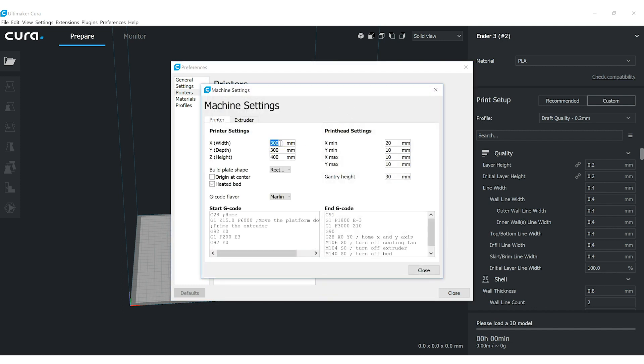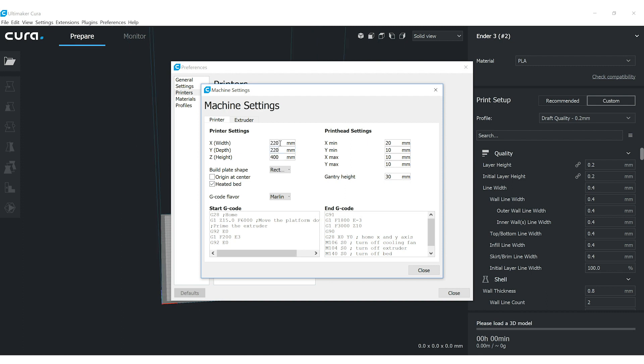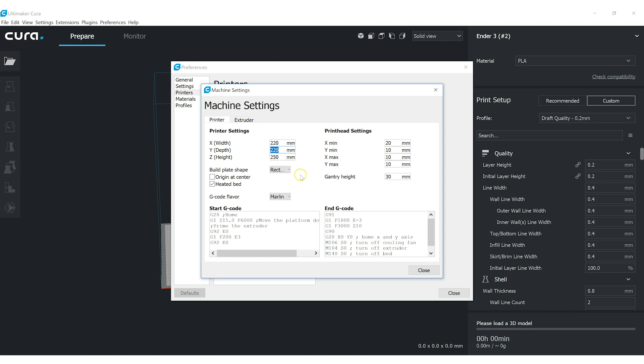And so it's not 300 by 300. It's 220 by 220 by 250. Now on the X and Y, you may be able to squeak out a little bit more than 220. I think when I measured mine, it was a little bit more, but we'll leave the official size in there. It is a rectangular build plate. It's got a heated bed. We're using Marlin.